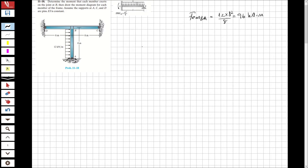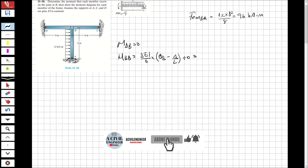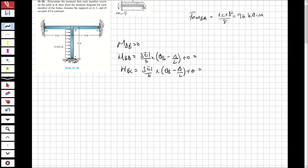The moment from D to B is equal to zero because it is a pin connection. I'm going to use the modified formula to determine the moment from B to D: 3EI over 6, multiplied by (θB minus Δ over L), plus zero. Similarly, the moment from B to C equals 3EI over 6 multiplied by (θB minus Δ over L). When a member ends with a pin or roller, you can use the modified formula, so I don't need to calculate θC or θB separately.